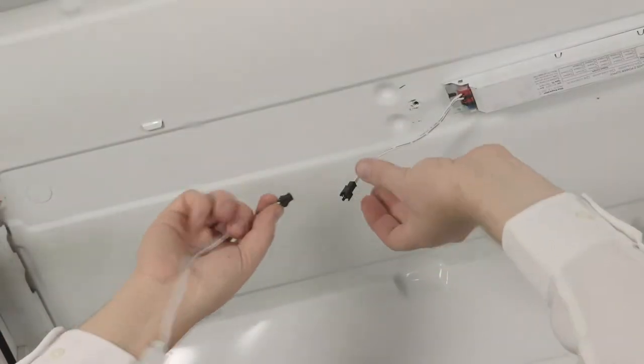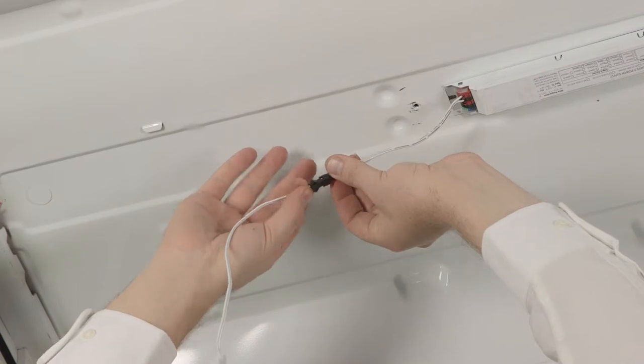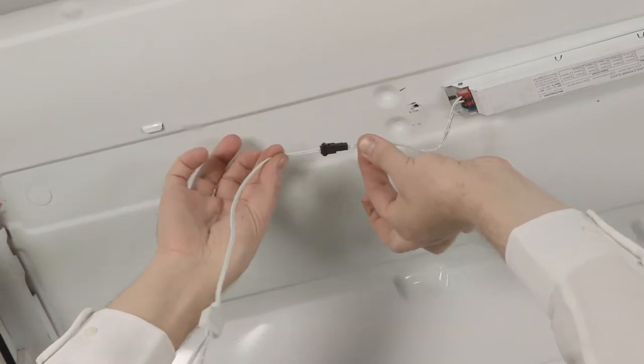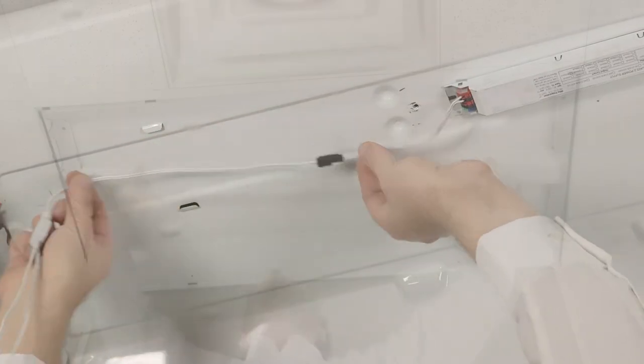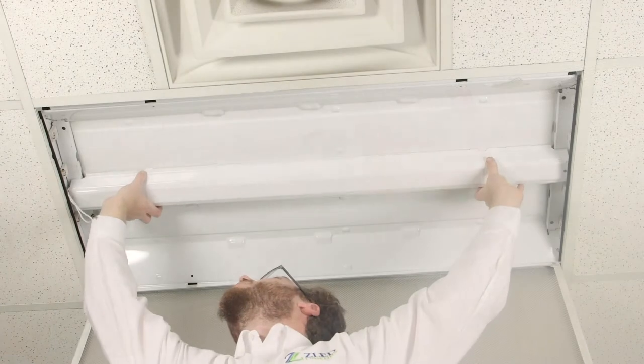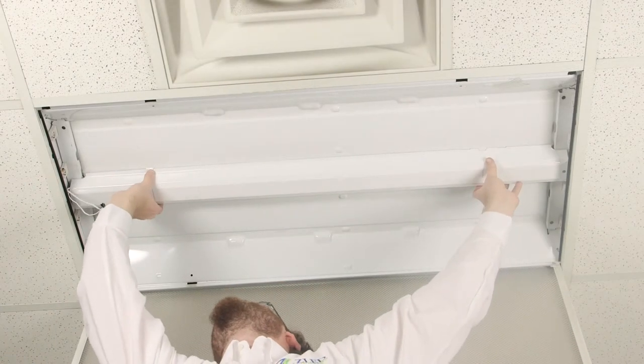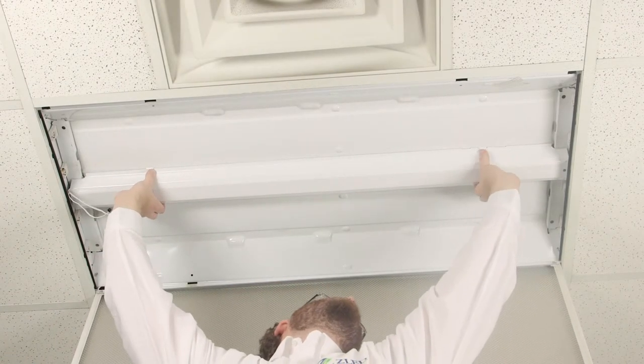Now connect your wire harness to the output side of your electronic power supply. Put the ballast cover back into place.